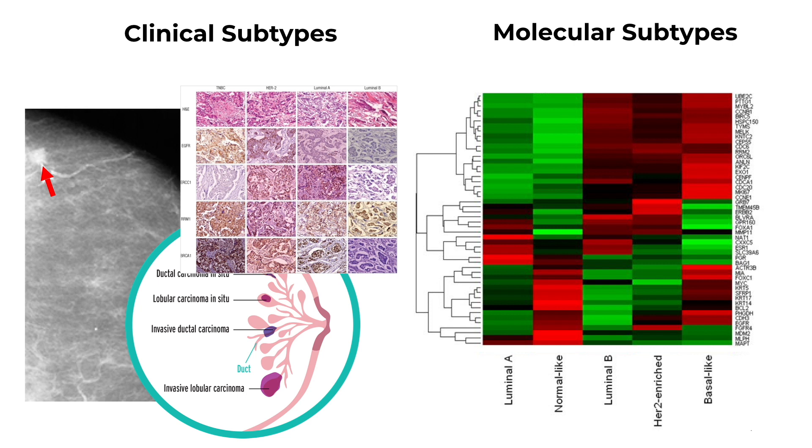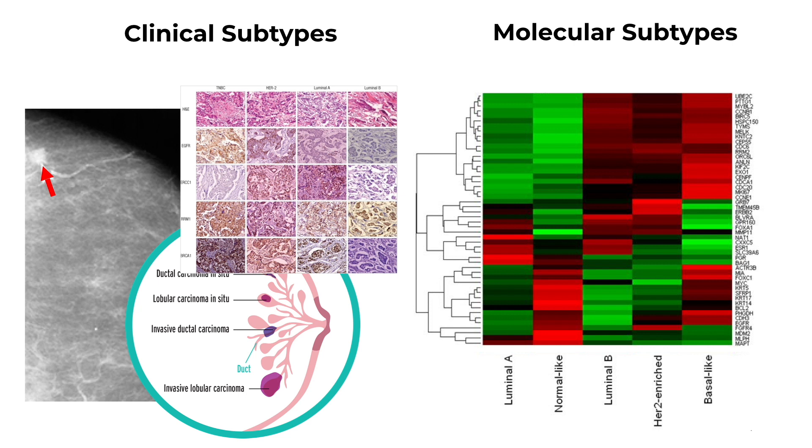PAM50 uses a 50 gene signature that can be tested using QRT-PCR. Other panels include Oncotype DX, which has a 21 gene recurrent score, and Mammoprint, which has a 70 gene signature, of which the latter two have been approved by the FDA for use in the United States. The PAM50 is now called ProCigna breast cancer.